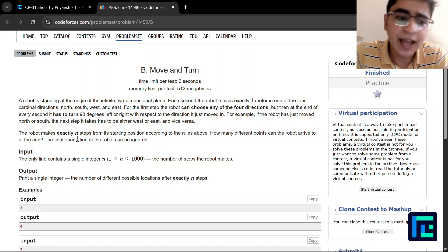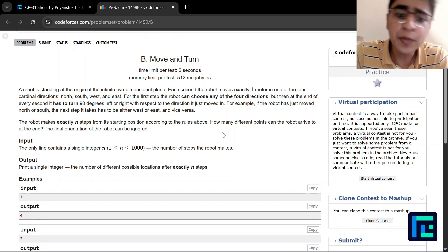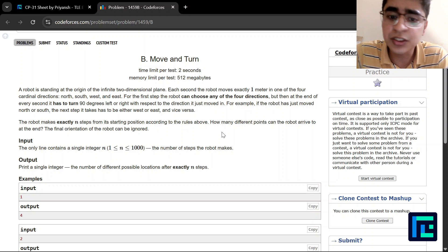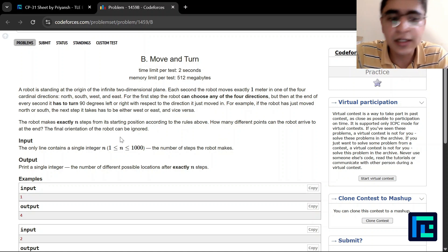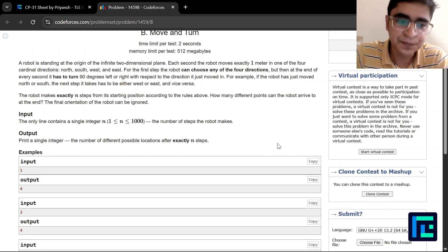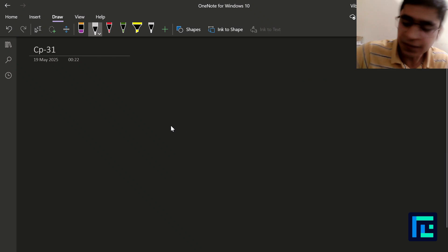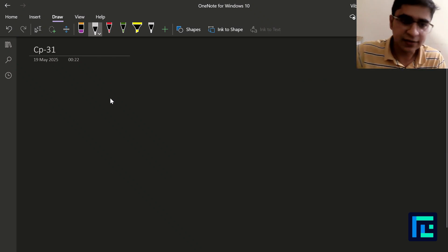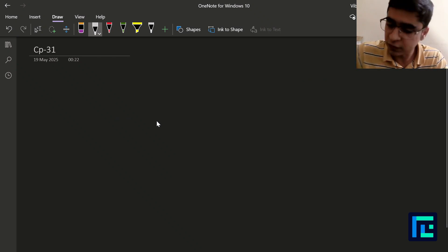The robot has exactly n steps from its starting position according to those rules. We need to find how many different positions the robot can arrive at the end — the final orientation of the robot can be ignored. So the problem gives us a number n which is the number of times the robot can move.